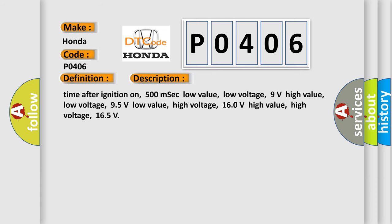Time after ignition on 500 msec. Low value, low voltage: 9V. High value, low voltage: 9.5V. Low value, high voltage: 16.0V. High value, high voltage: 16.5V.